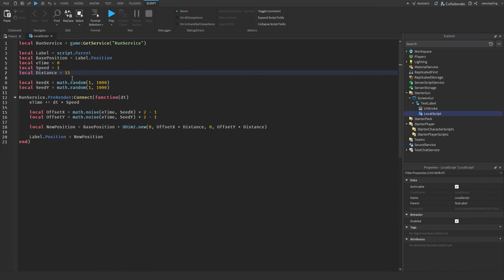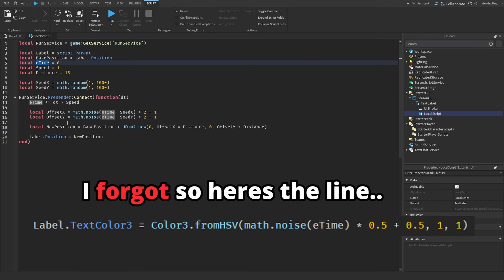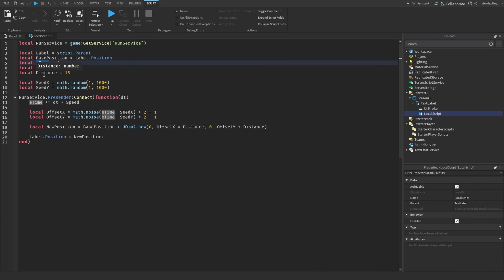Our UI movement script is done. We have an elapsed time for the animation, a speed for how fast it moves from one position to the next — also used for color — and a distance value which is the max number of pixels the label can drift from its base position. We also have seedX and seedY, which are random seeds to make each axis move differently for the 2D noise.